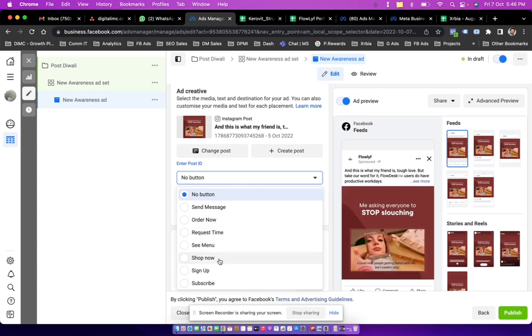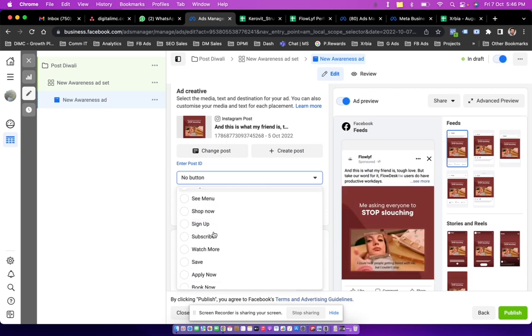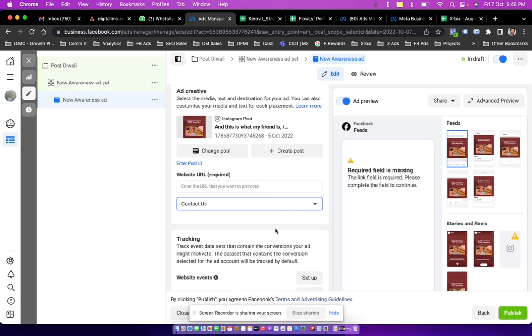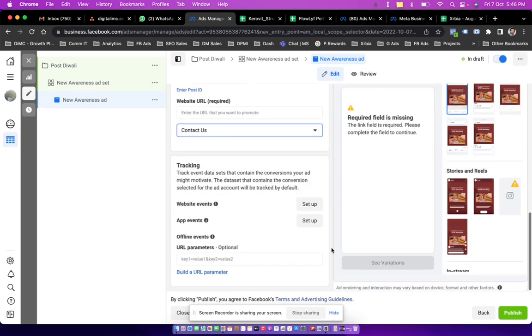And then I can choose my button that could be send message or maybe contact us, and then I simply click on publish. Now clicking on publish will launch this post as per my requirement on Facebook. And this is something which you can also do from your own Instagram or Facebook.